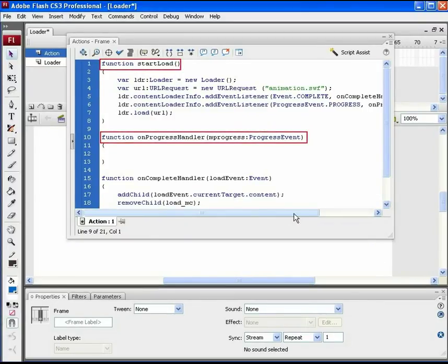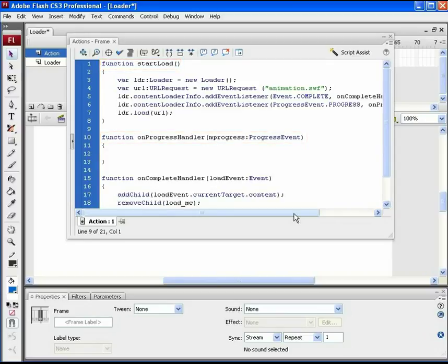The only change here will be in the on progress handler function part. As said earlier, this function starts when the download process begins. In this, which animation should be played during the loading progress will be defined. So for this file, it's a different loader.